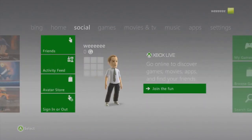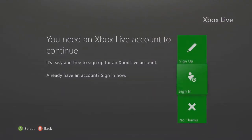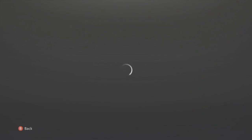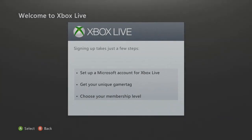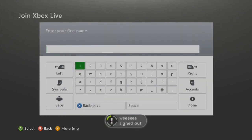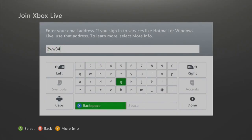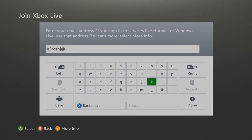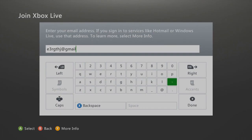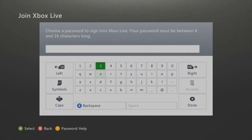Now what you do — this is for people that want to join Xbox Live. You sign up because you want to join Xbox Live. Set up a Microsoft account, get your unique gamertag, use your membership — continue. It signs you out, so you enter your first name and some random info, then enter your email address. Then enter your password.